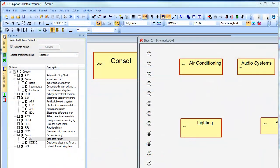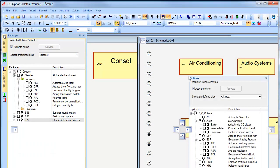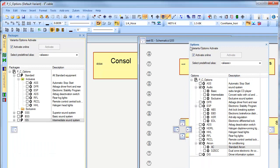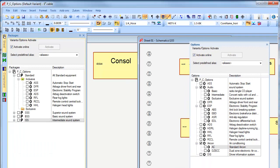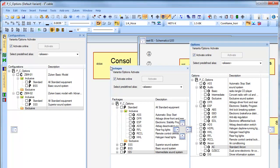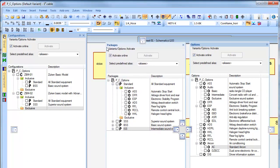This short movie introduces configurations and packages. This functionality is an enhancement to variants and options, which has been available in E3 for many years.